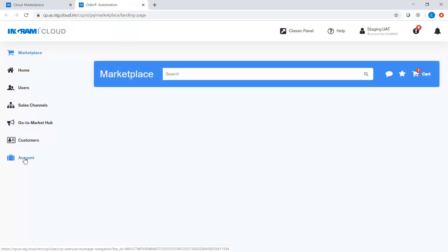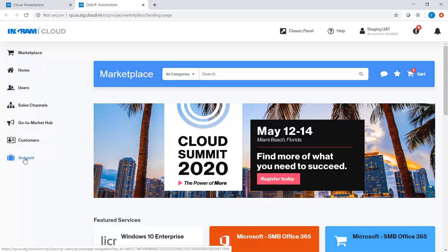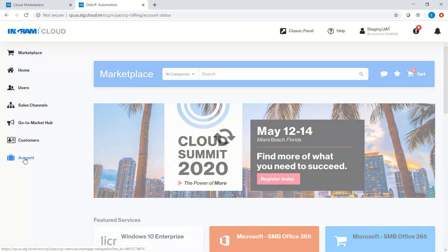In the Control Panel, select the Account menu option in the left navigation bar.